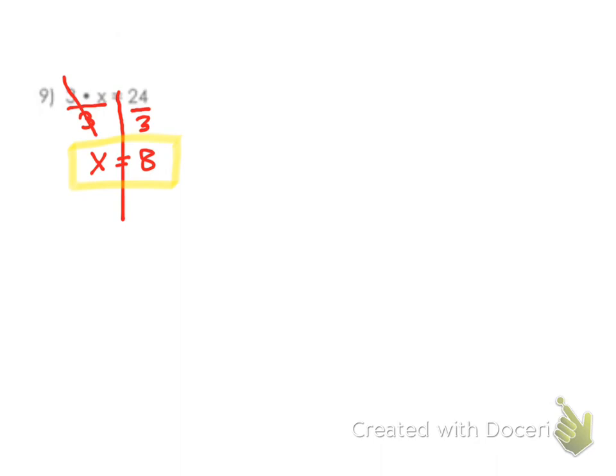Now we need to double-check that that is the correct solution. So we're going to substitute it back in. We have 3 times 8 is what we say x is, equals 24. And yes, that's true. 24 equals 24. Give it a check.